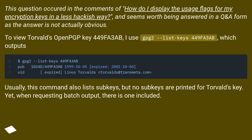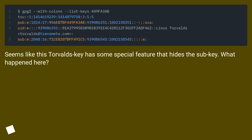Yet, when requesting batch output, there is one subkey included. It seems like this Torvalds key has some special feature that hides the subkey. What happened here?